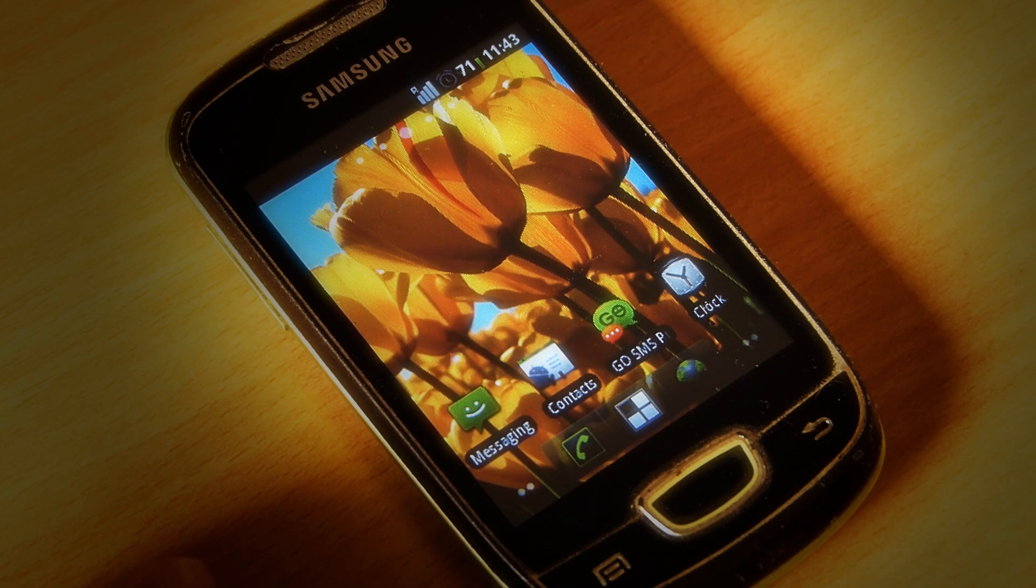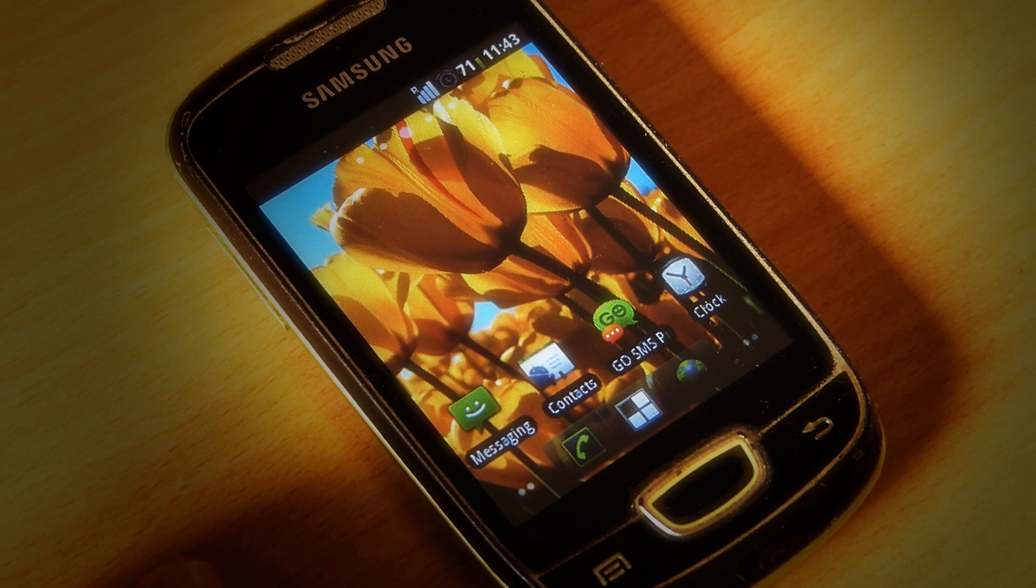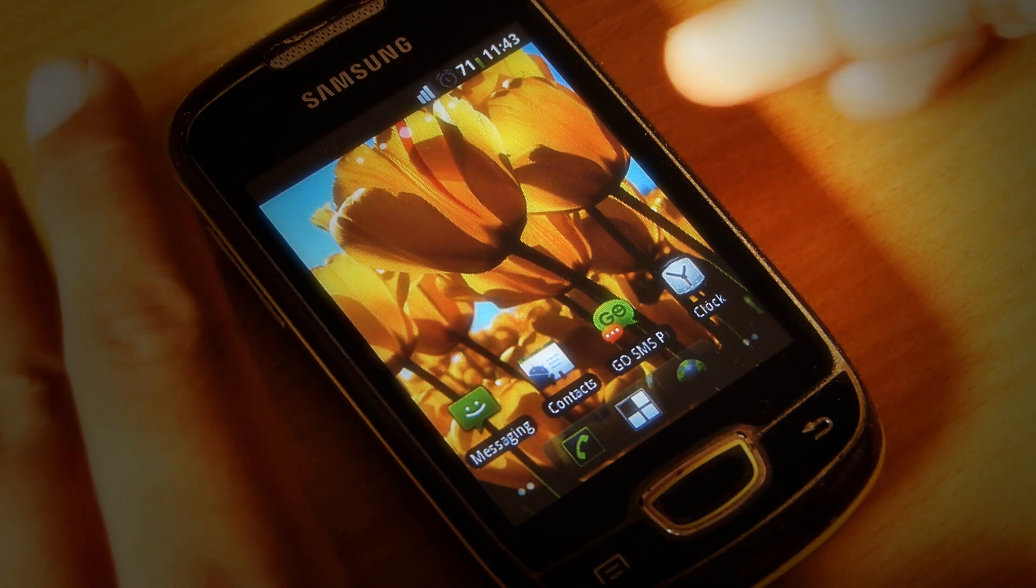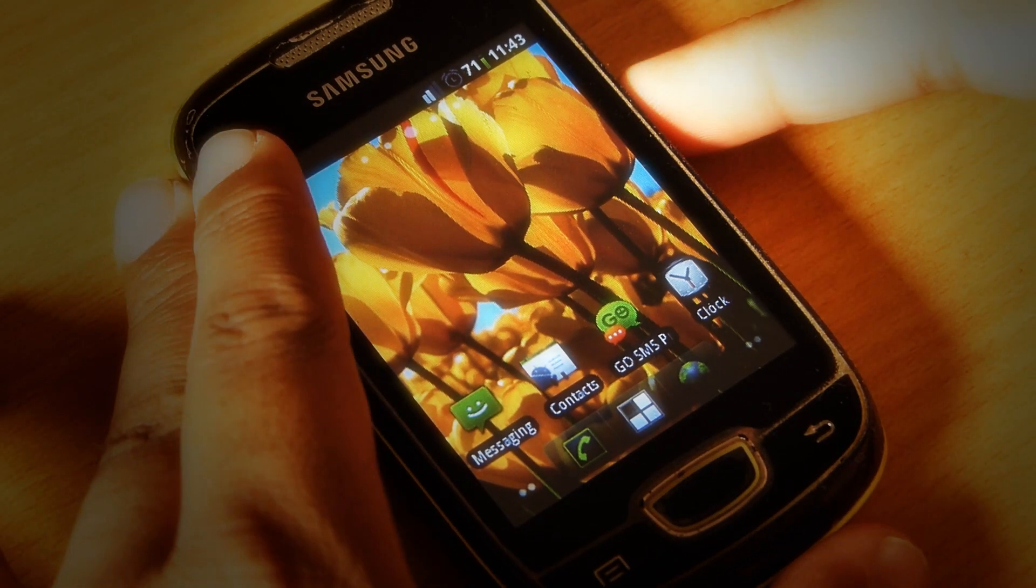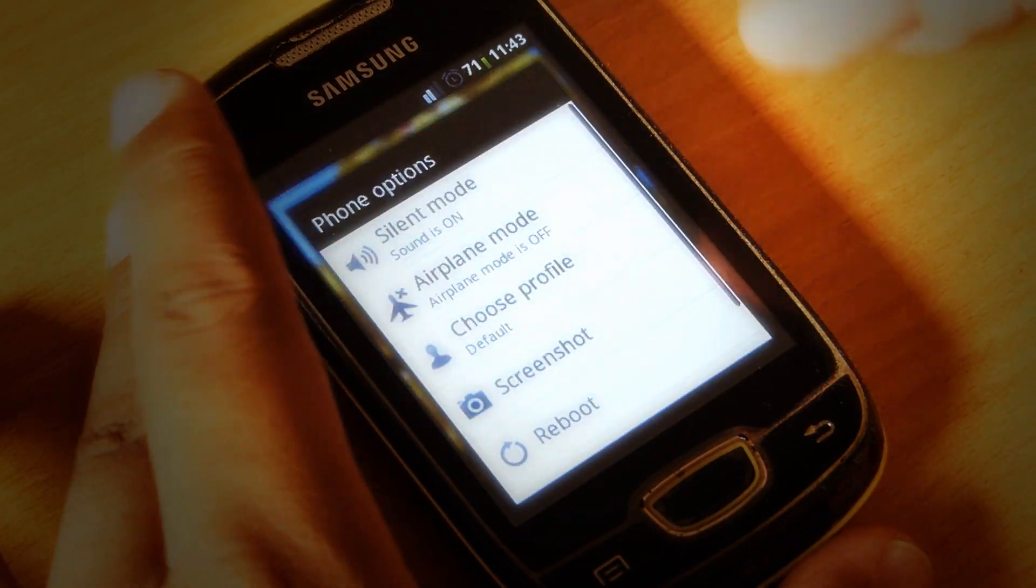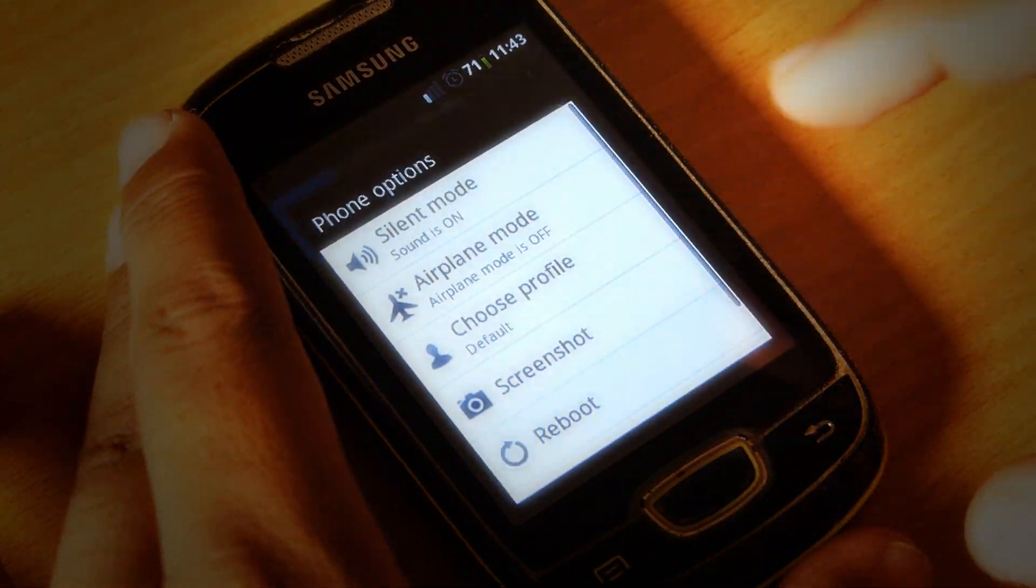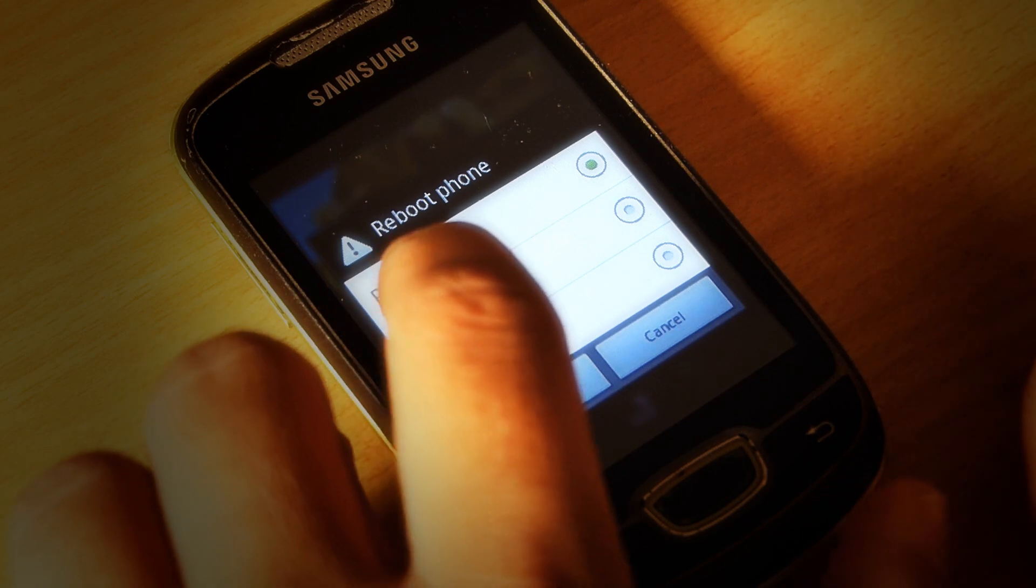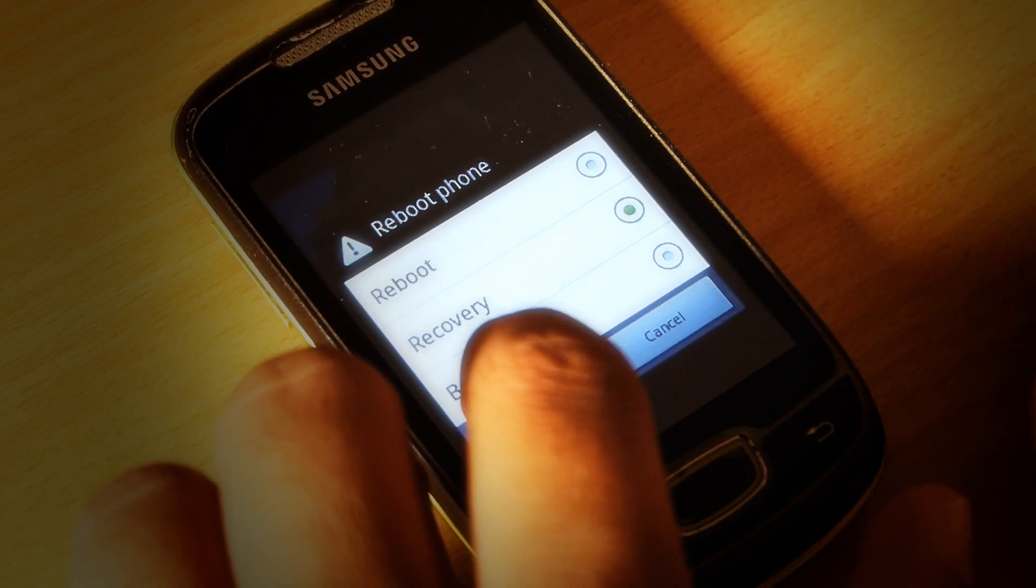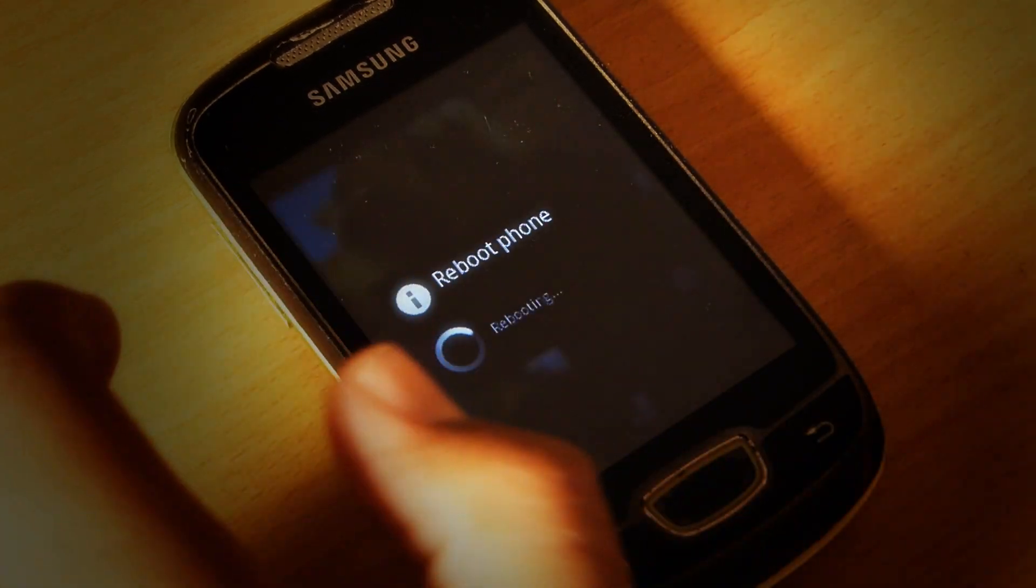Now let's start with the procedure. First, download the file from the link in the description. Then reboot your device into recovery by holding the power button, selecting reboot, and then selecting recovery.